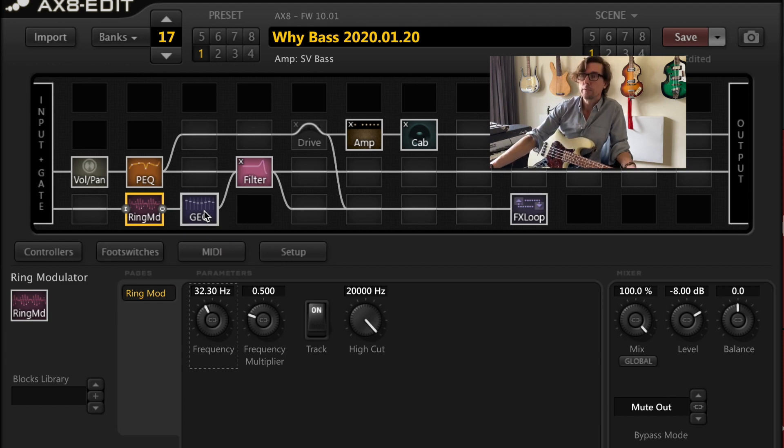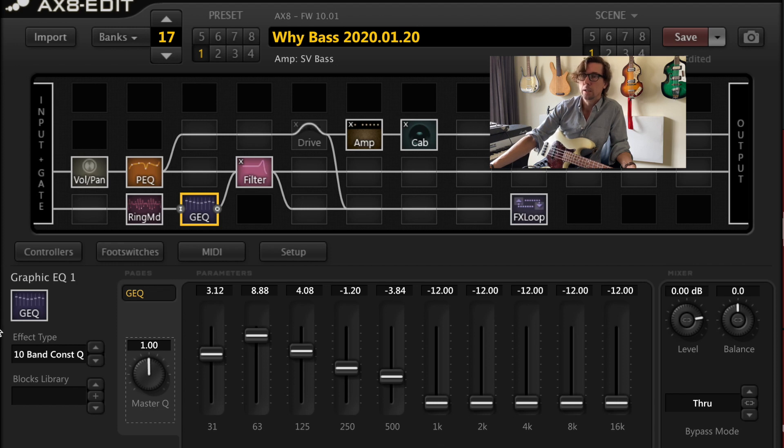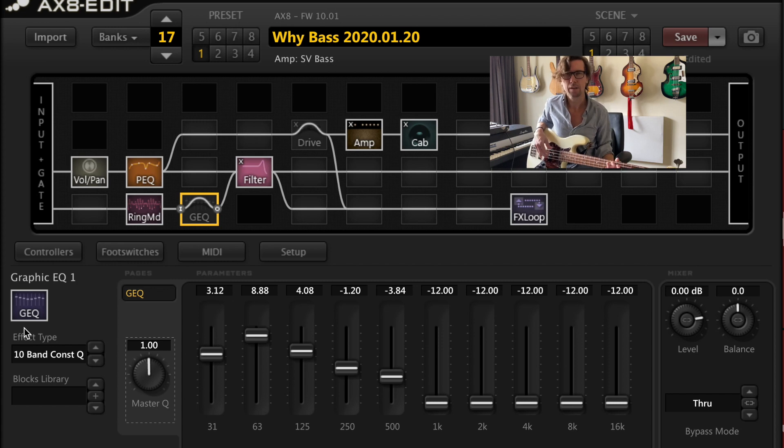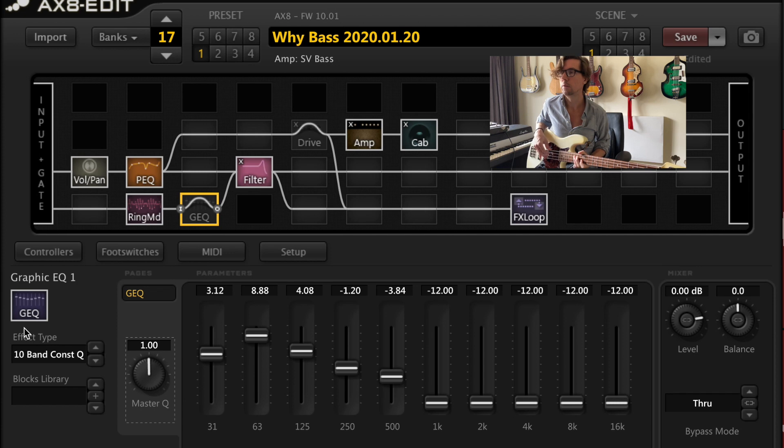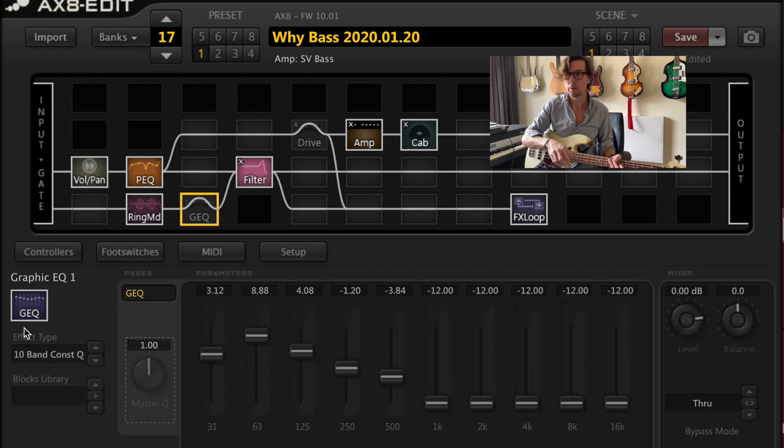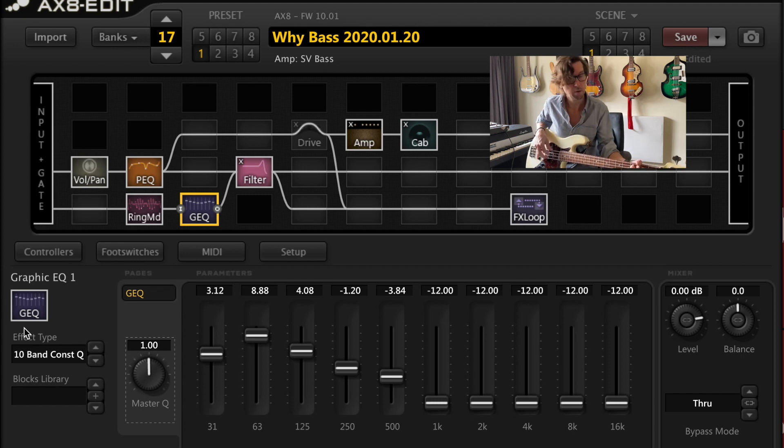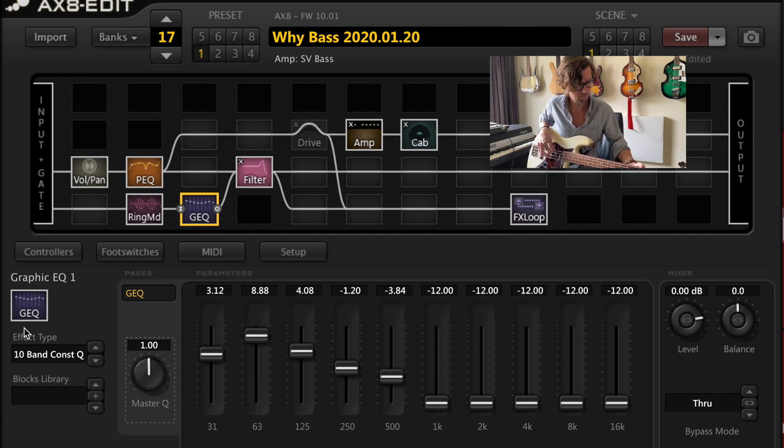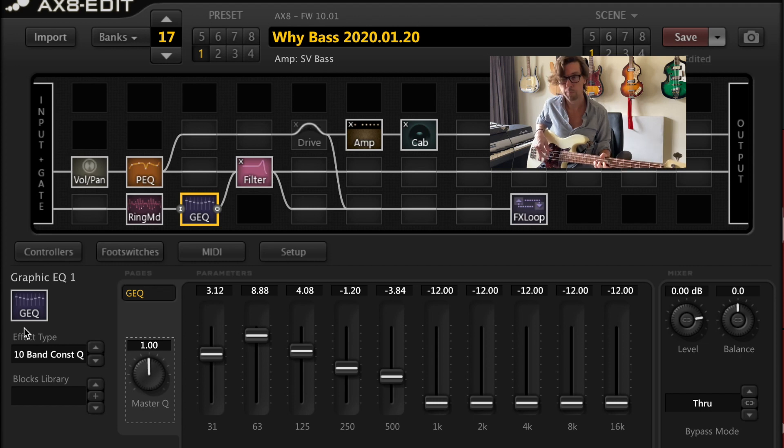And then I put an EQ after it and the EQ basically, as you can see right here, it just boosts the lows and then anything 1K and up is turned all the way down. If I turn that off, you can kind of like tell that it's a ring modulator. It's a cool sound, but generally speaking, if I turn this on. It almost has kind of like a bass synth quality to it.